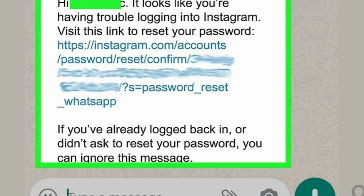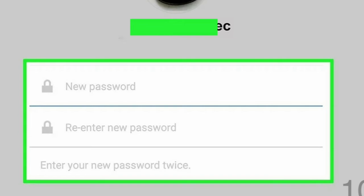Step 8 — Tap or click on the link in the text. If on a computer, you will be directed to a web page and this will open automatically in a browser. If on a phone or tablet, you will be given options for opening the link — tap Instagram. Step 9 — Enter a new password twice, then tap the check mark in the top right.